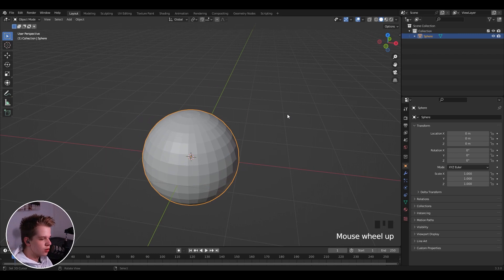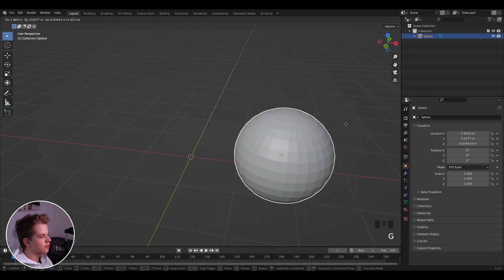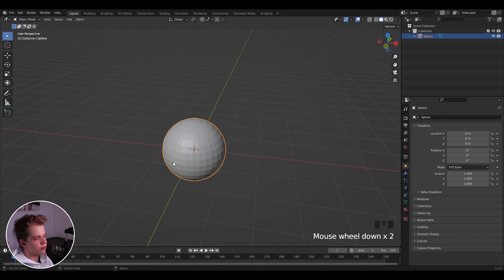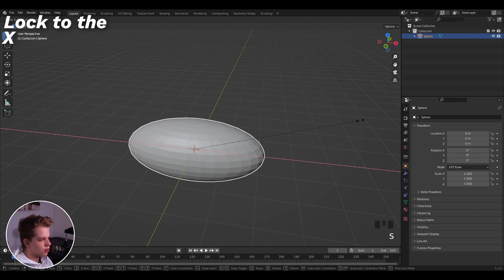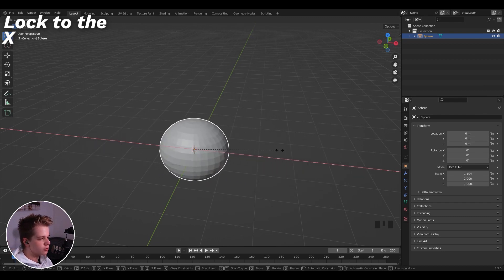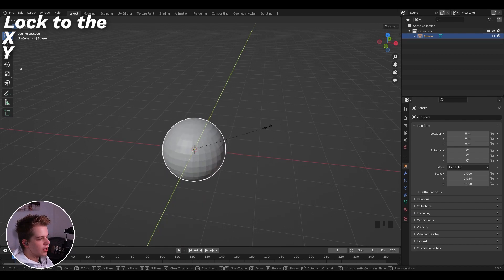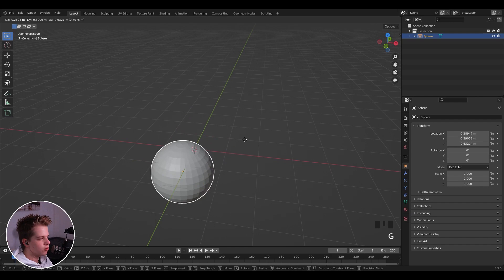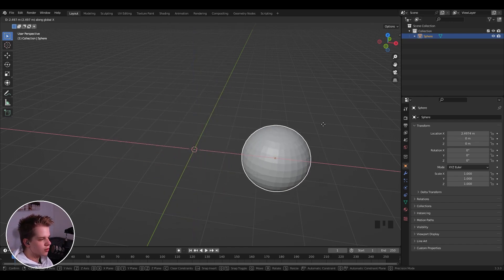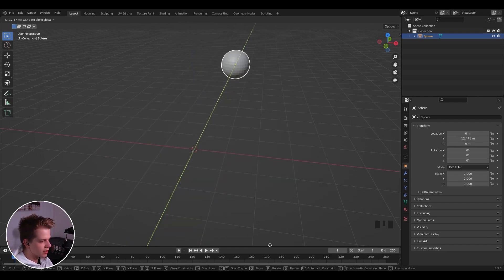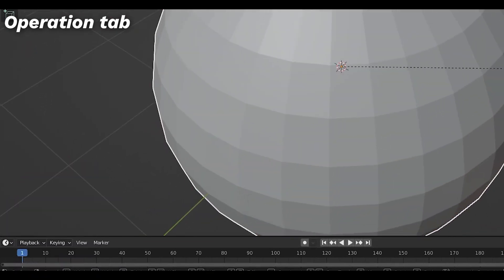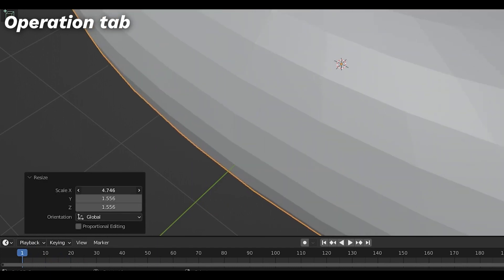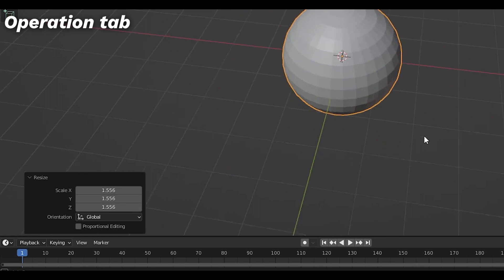When you press G to move, you can also snap it to an axis. For example, press S then X to scale along the X axis (red), Y for the Y axis, or Z for the Z axis. The same applies to movement: G then Z to go up and down, X to go side to side, Y to go back and forth. Every time you do an operation, a menu pops up in the bottom left where you can adjust all the settings after the fact.